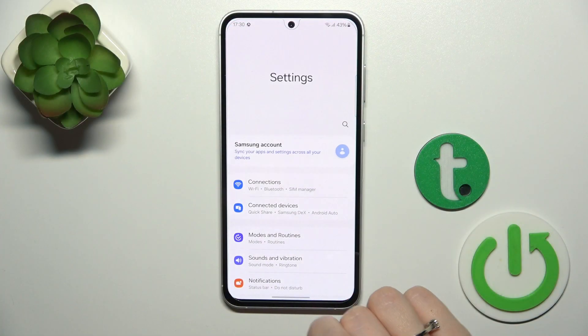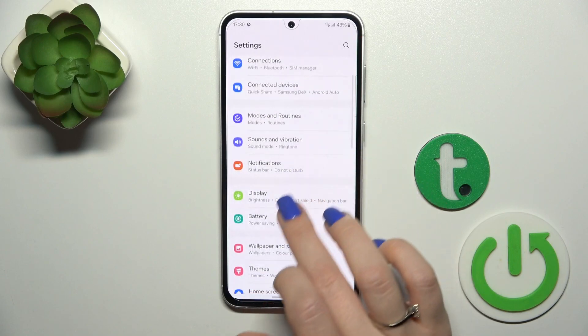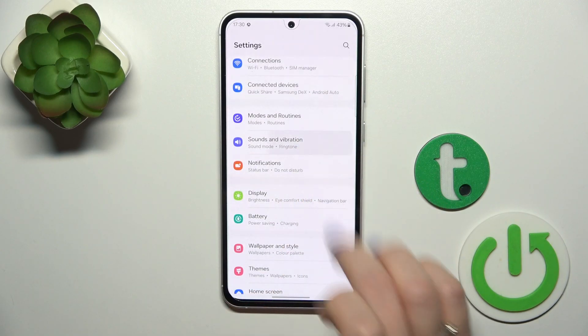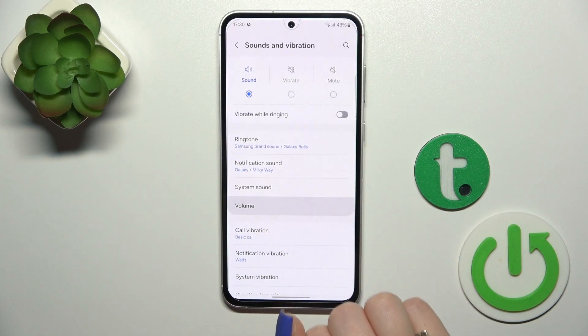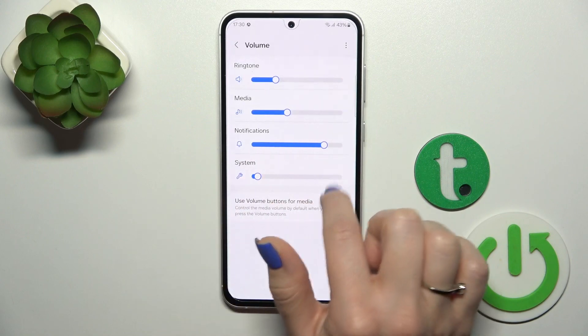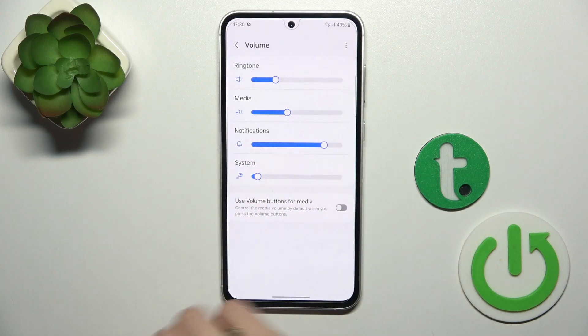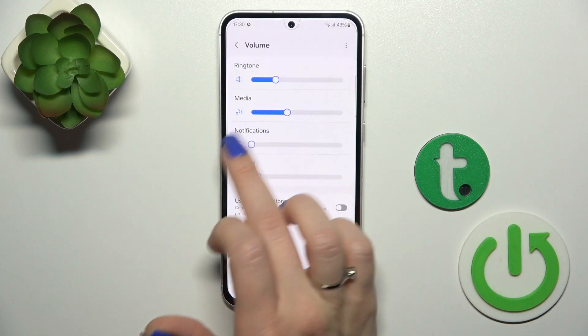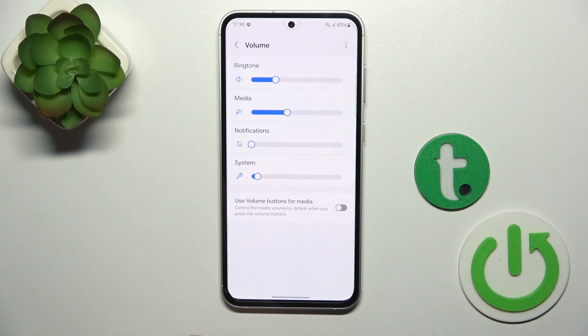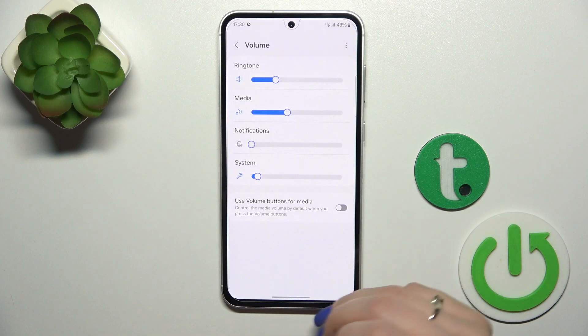First open the settings app and tap to the sounds and variations. Click to mute volume section and to mute notifications we should mute the volume panel. To do that just slide to the left side this whiteout.